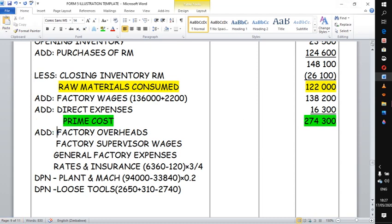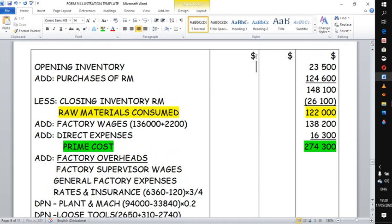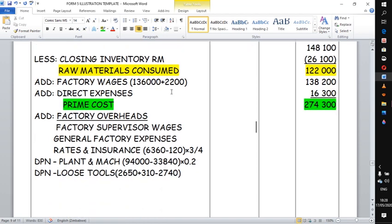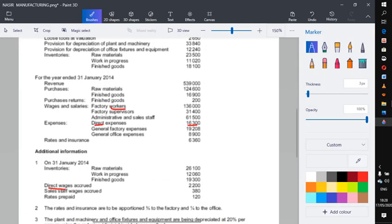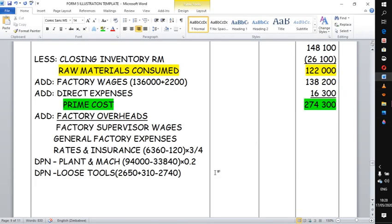After prime cost, the next step is to add what are known as factory overheads or indirect factory expenses. We list them here — we have quite a number according to the question, because we are building up the cost of producing goods. Factory supervisor's wages are given here with no adjustment, so we take them as they are. Then the next expense is general factory expenses, also taken as given.